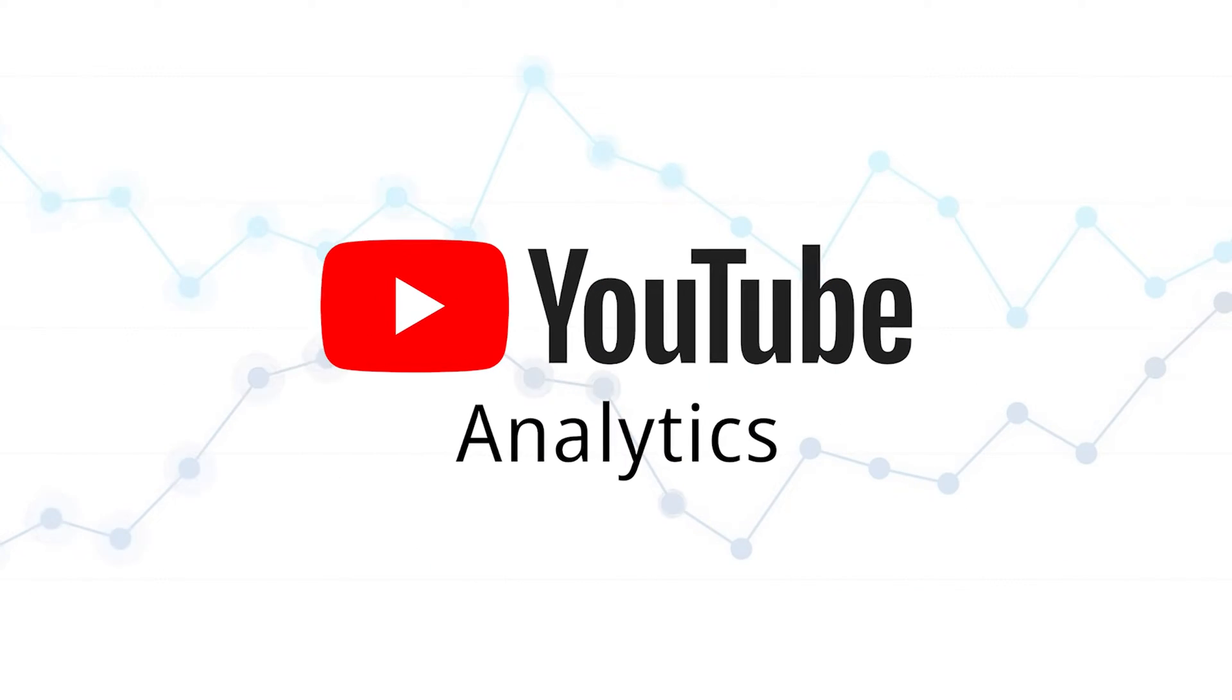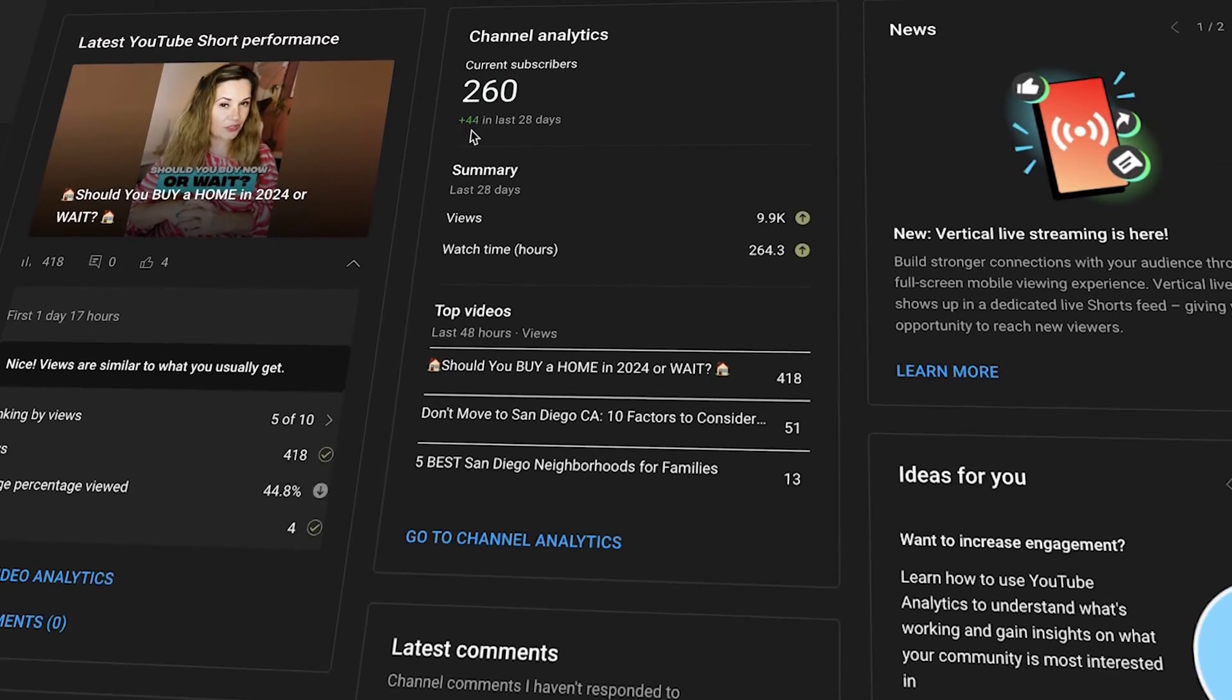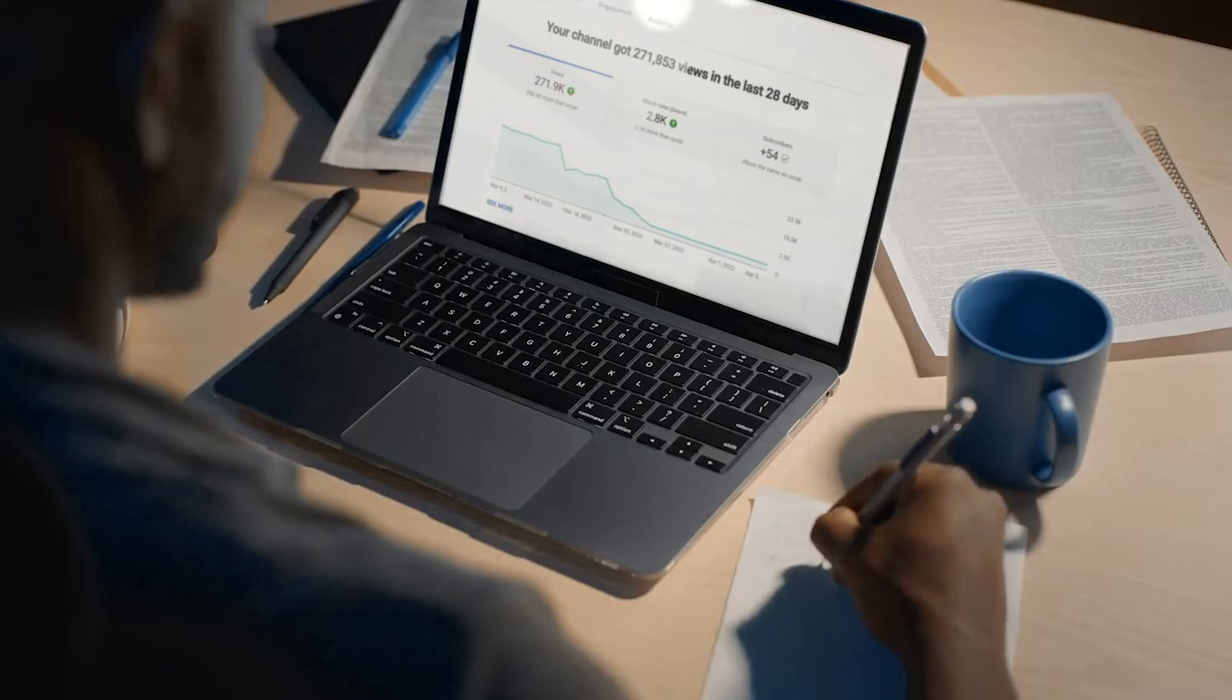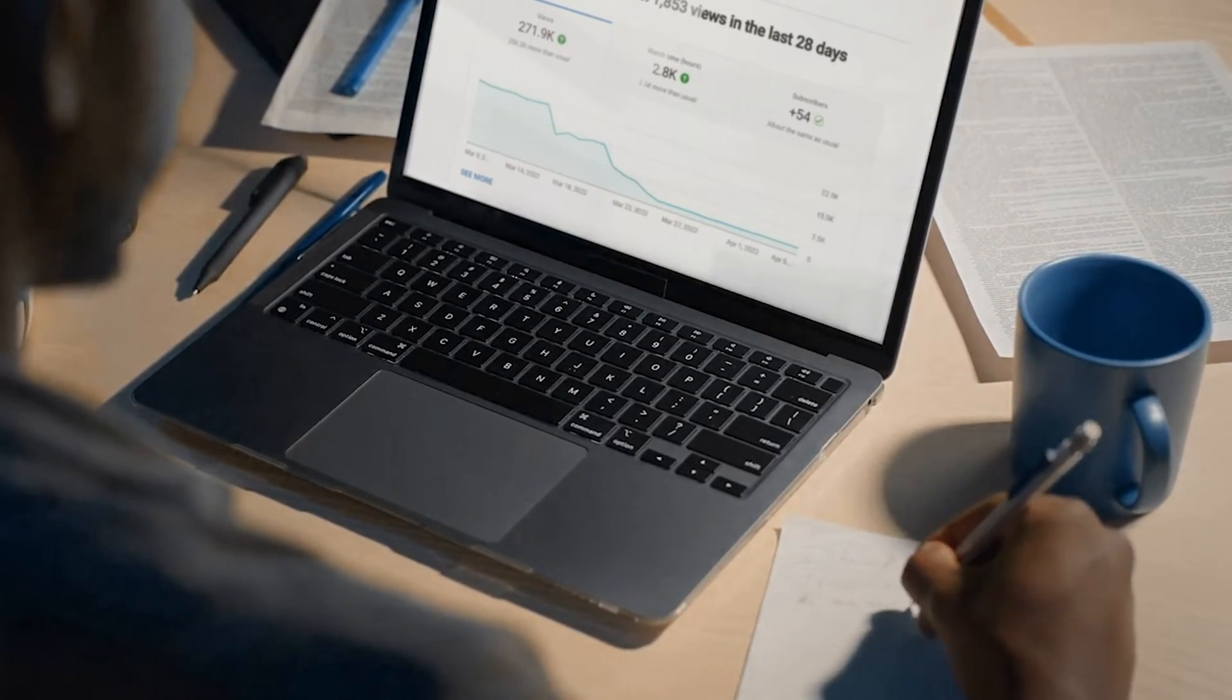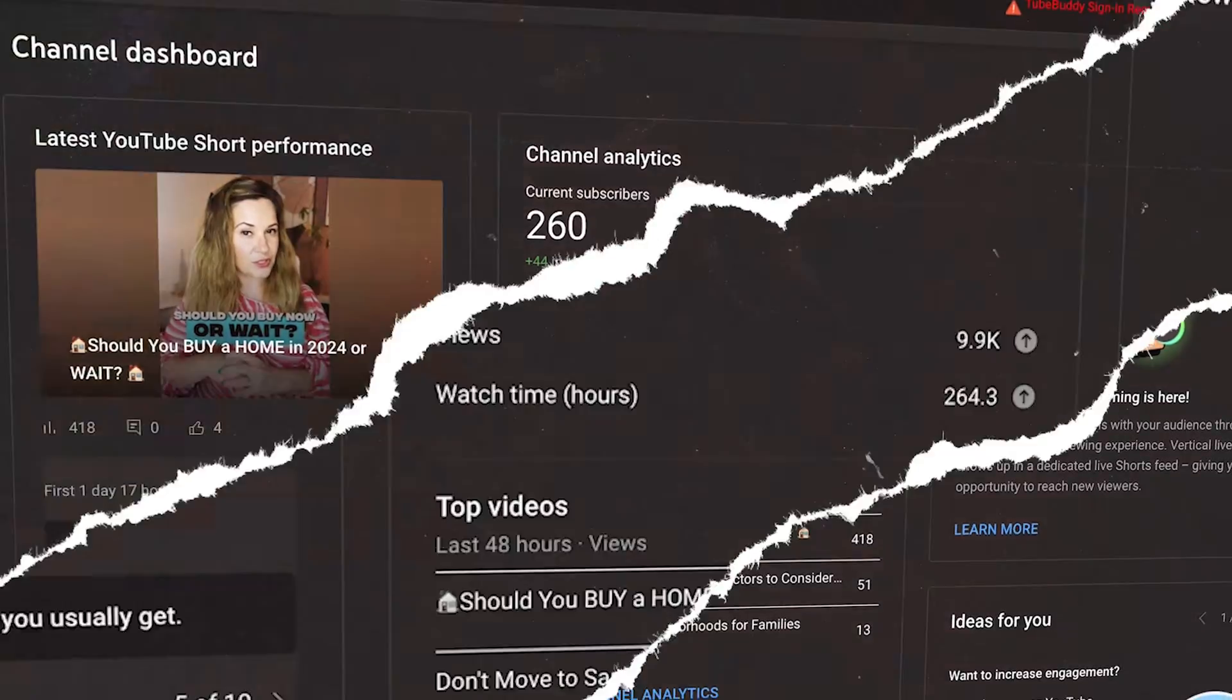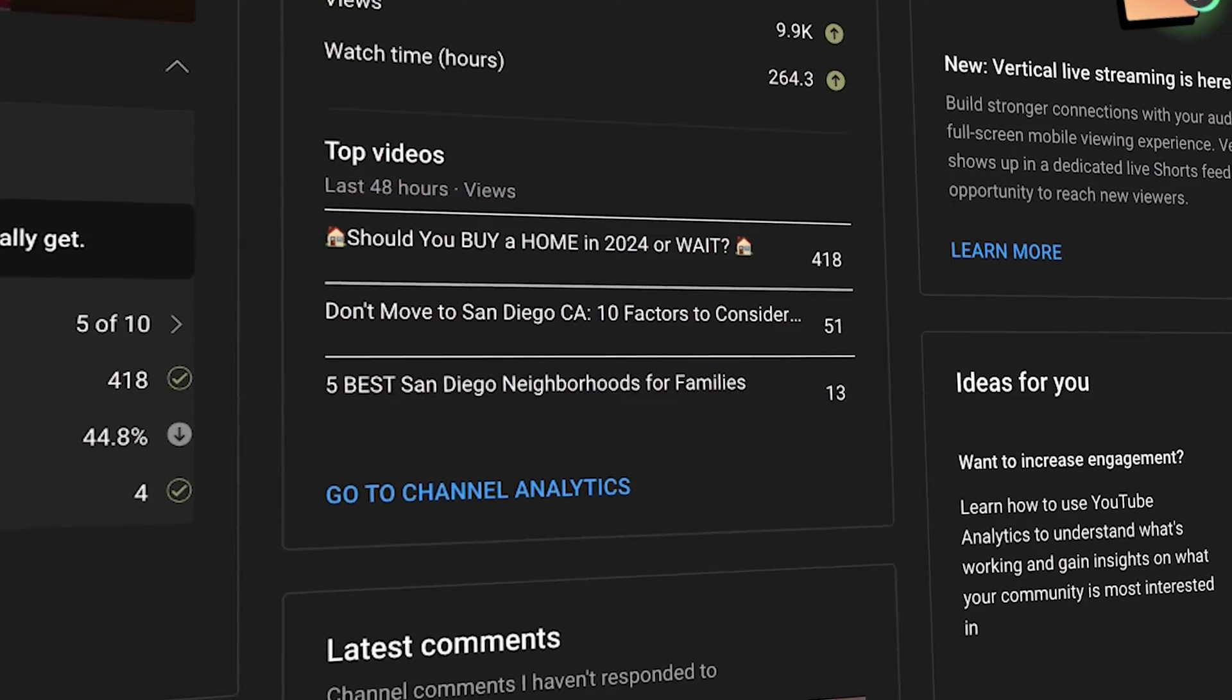YouTube analytics can be your best friend when you're growing a YouTube channel, but you have to know where to look and you have to know how to take action on what you saw. So I want to go into a channel today, one of our client channels. I'm going to show you one of the biggest mistakes I see when growing a channel. Let's get started.